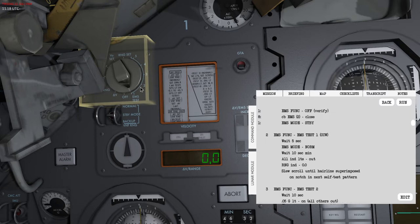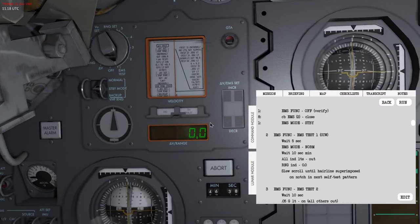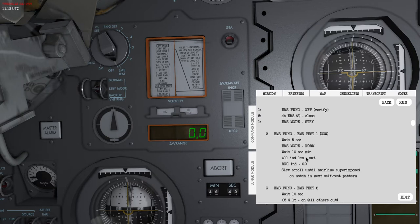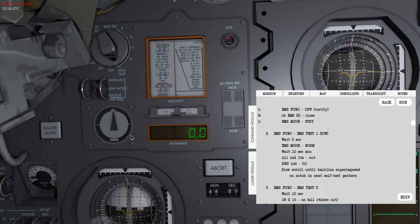The first thing that we need to do is to set the EMS test to one. If I left click this selector it will move in this direction, and right clicking will make it move in the other direction. Then I will need to wait five seconds and I can use the event timer here to keep track of time.